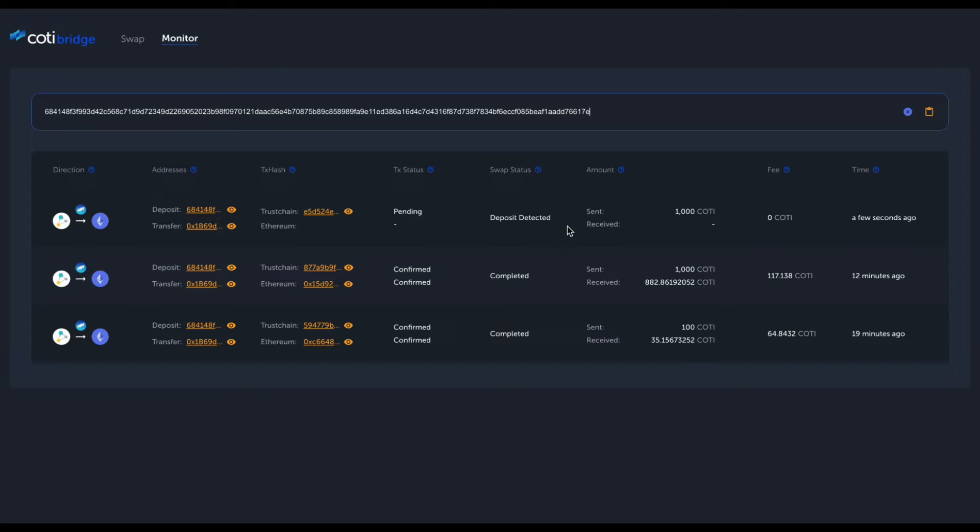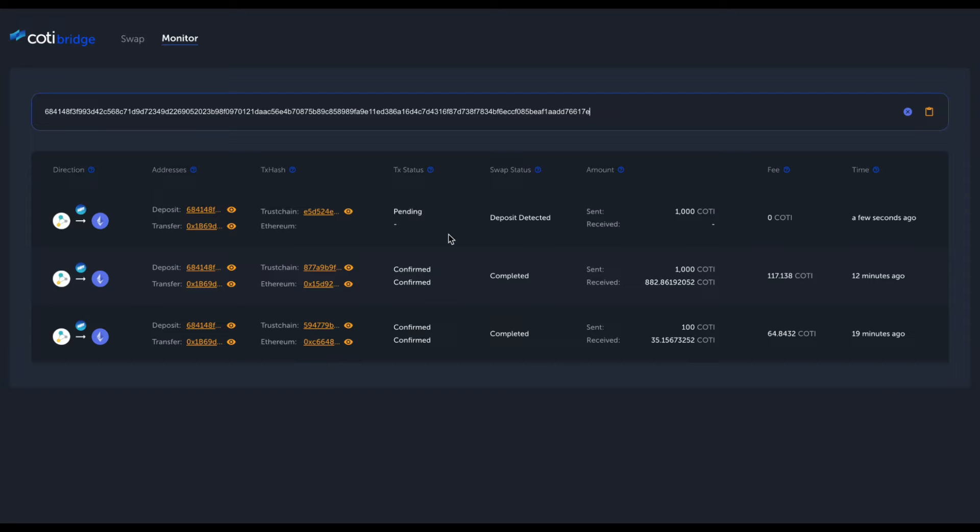You can see here that I previously have done a few minutes ago some swaps, and the Bridge monitor immediately detected that we are making a new swap from Trust chain to Ethereum. Let's talk about the layout of each individual swap and what type of data you will be able to see. First of all, we have the direction—we configured the swap from Trust chain to ERC20.